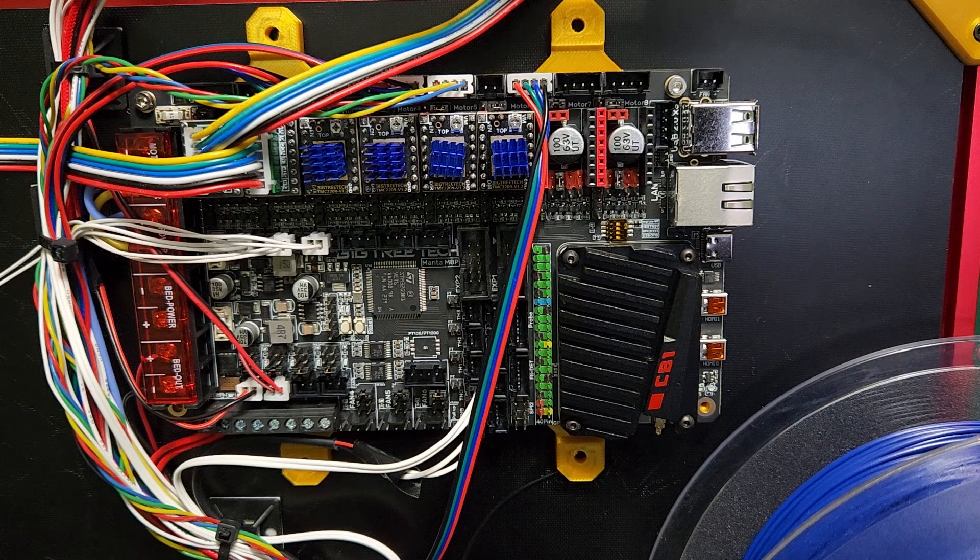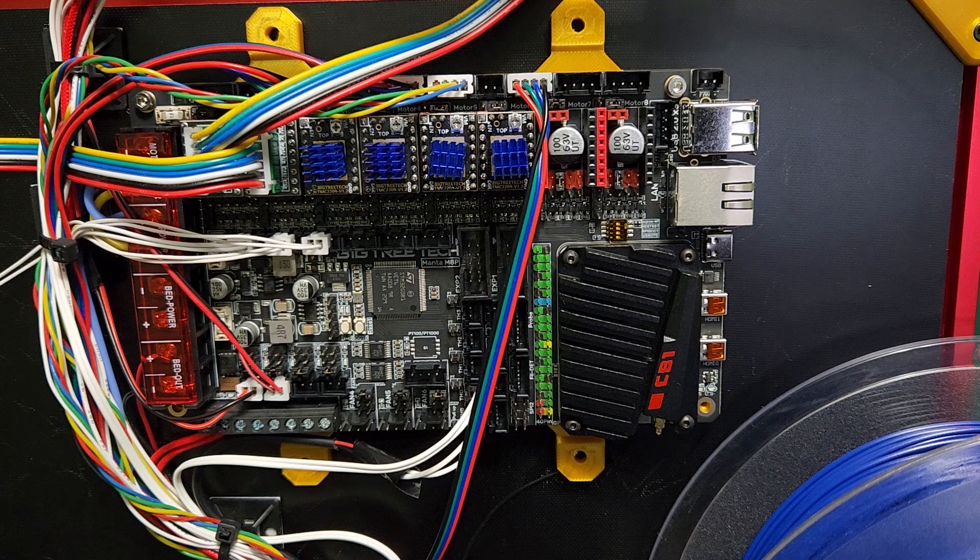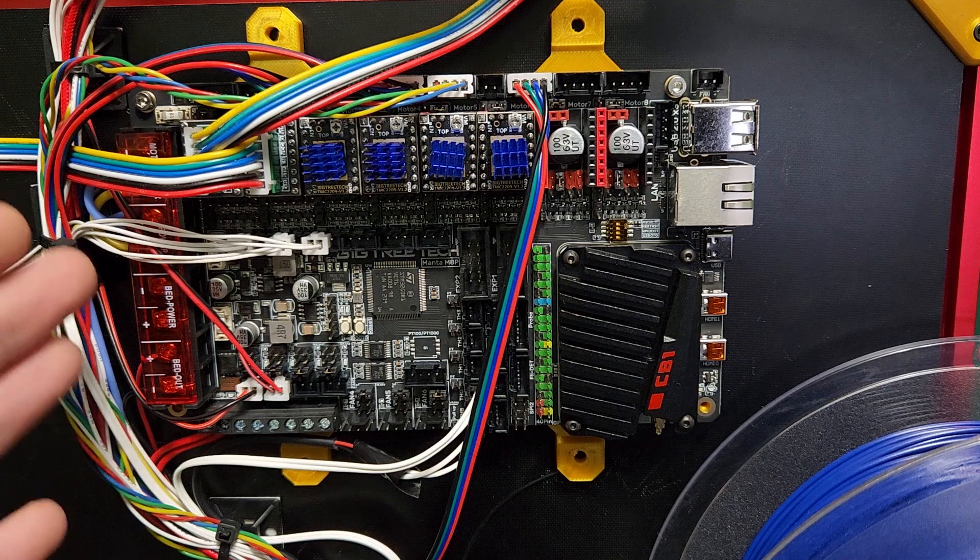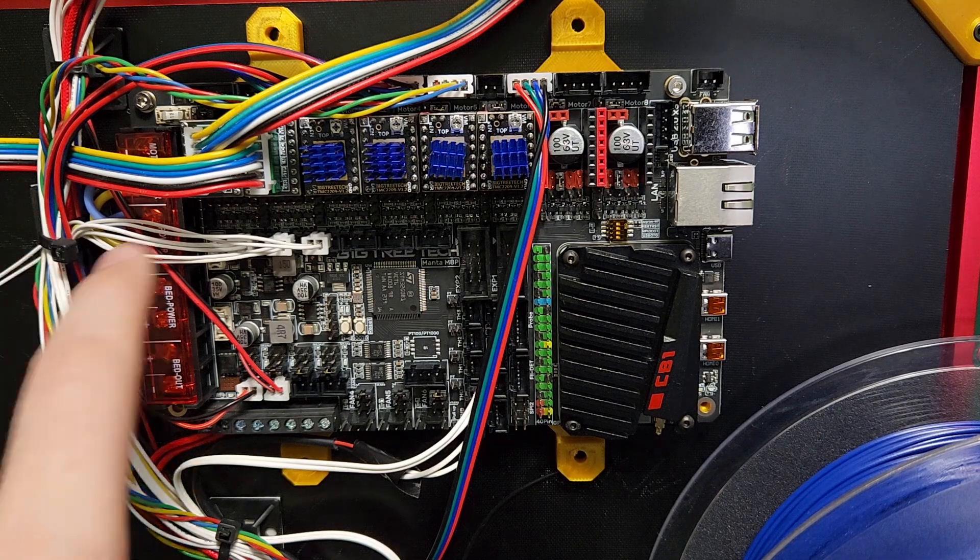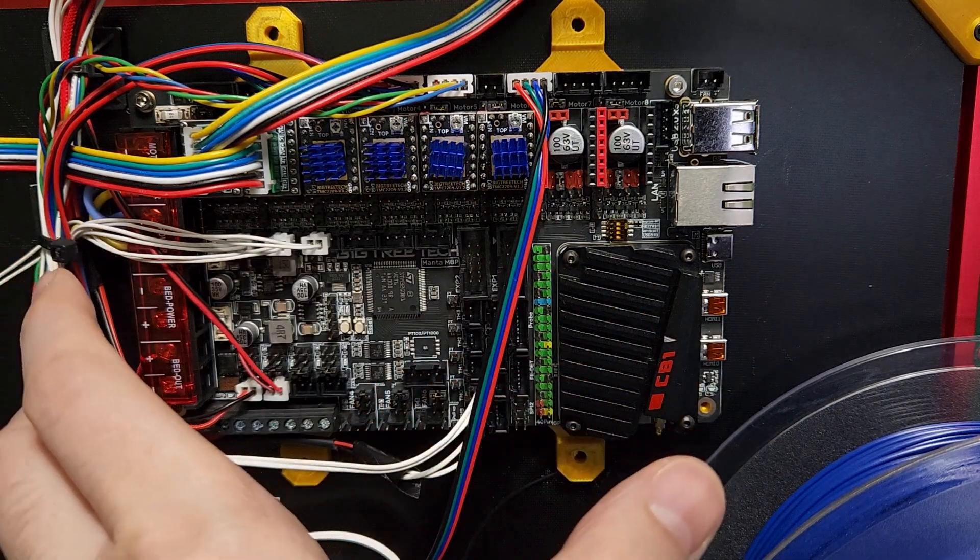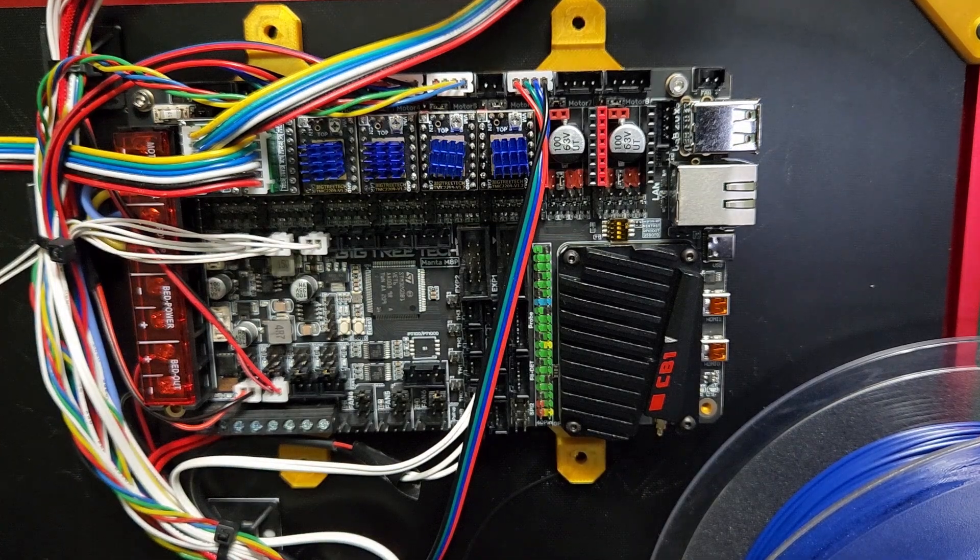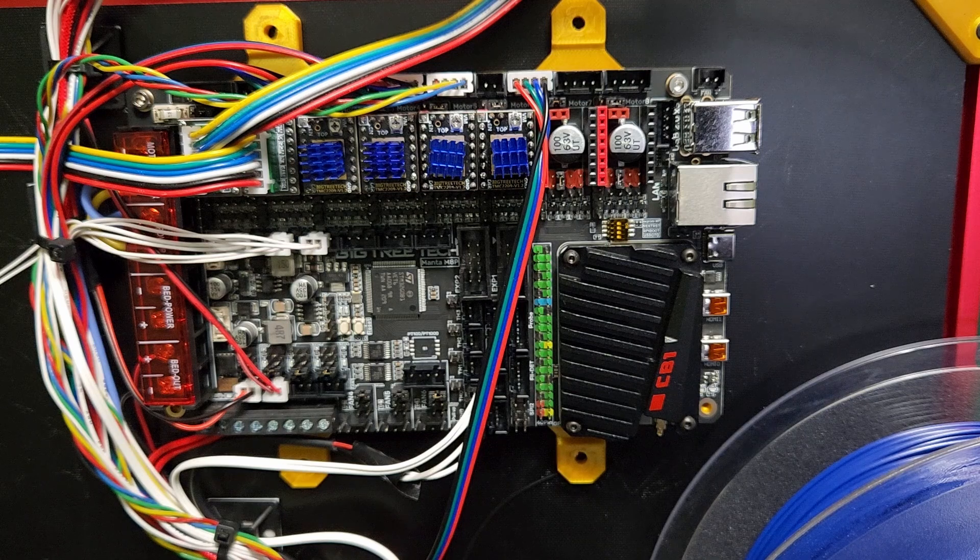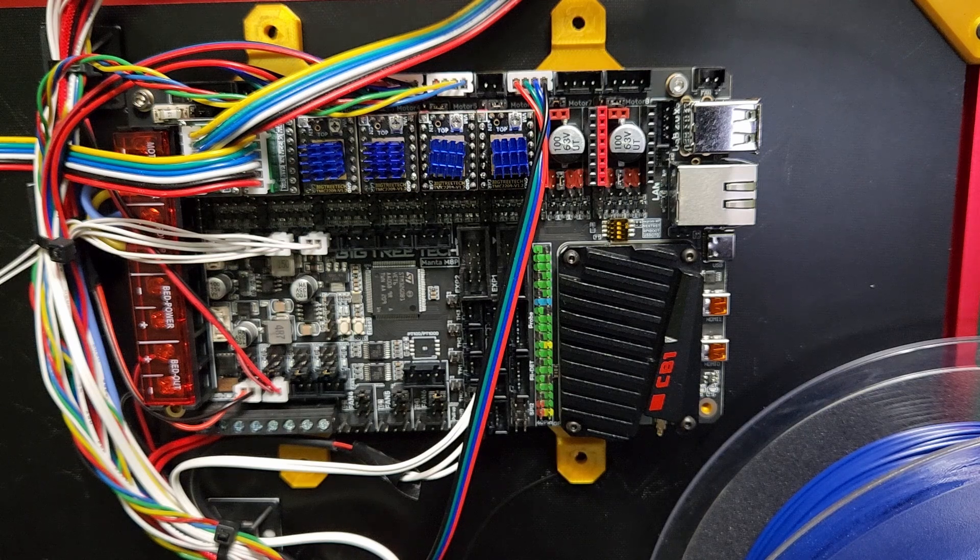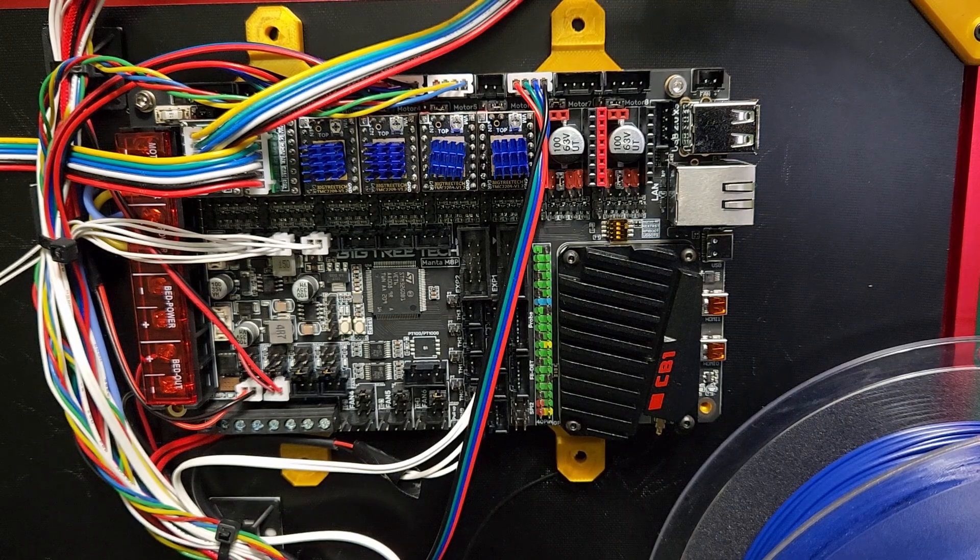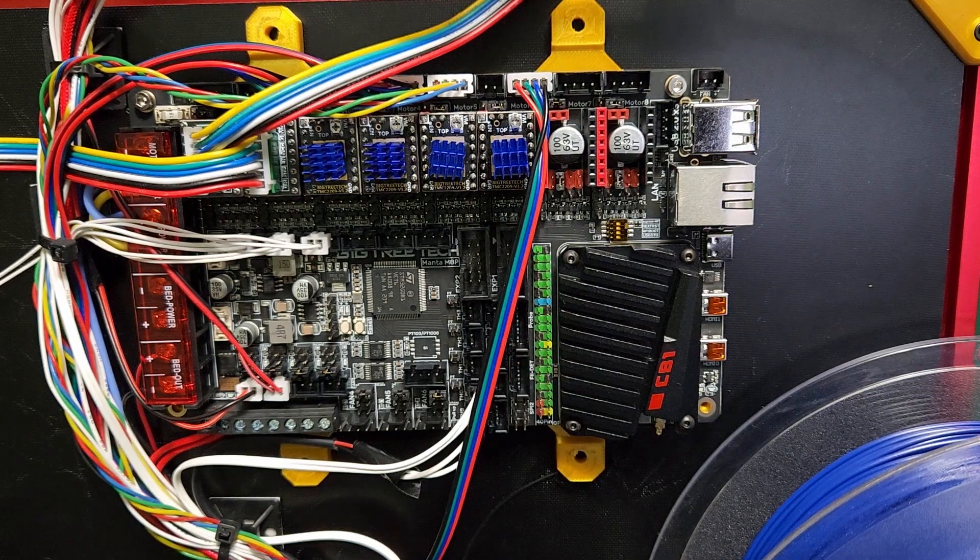Generally when you get into the boards on this size, you are going to start to get into this form factor. This is a pretty straightforward form factor as far as its length and width. The MKS Monster 8 is the same, the Big Tree Tech Octopus is the same, the Fysetc Spider—they're all similar form factor.